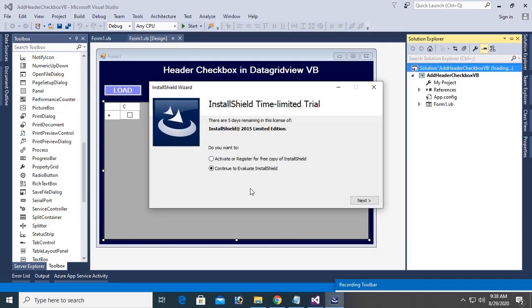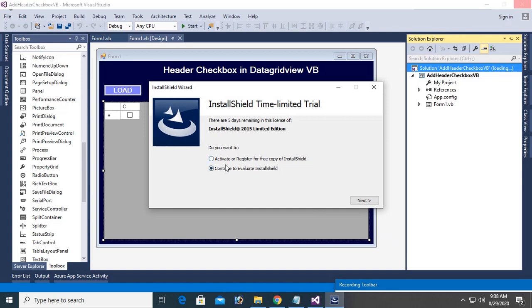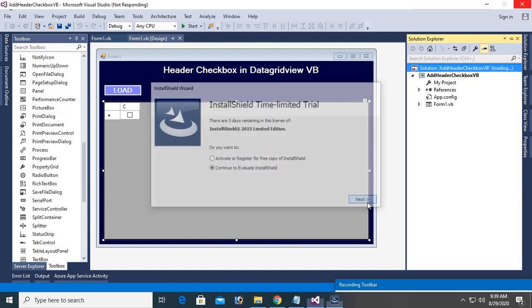You can see, do you want to activate or register? You can activate or register for a free copy of InstallShield by key, or you can continue to evaluate InstallShield. I already saved the key in notepad from the time of installation.